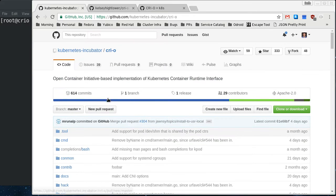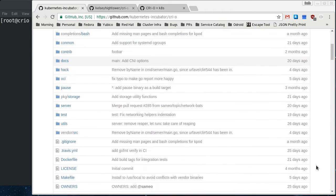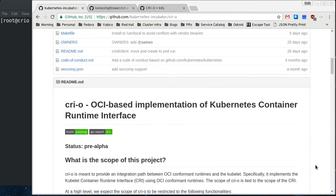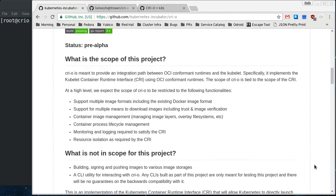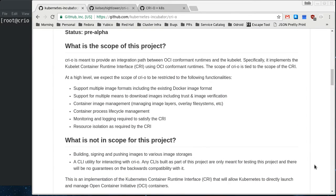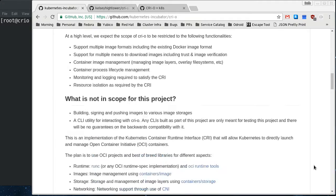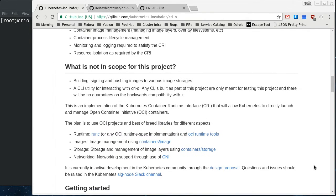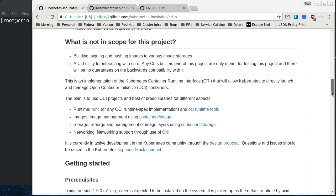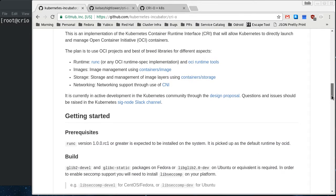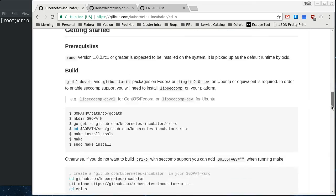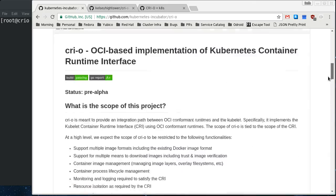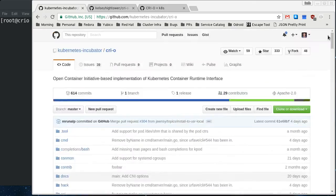So this is the incubator project right here. You can pull this down, and this has the source to build OCID in it, and then the OCIC client tool that makes local calls to the daemon so that you can see what the state of the daemon and containers are.